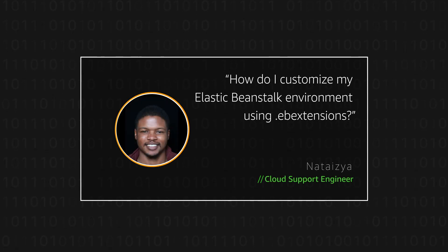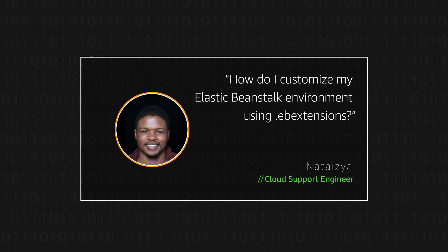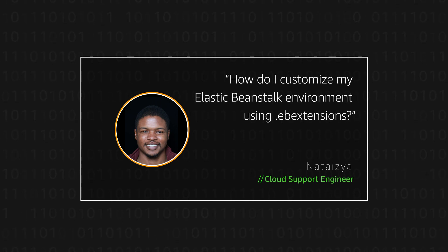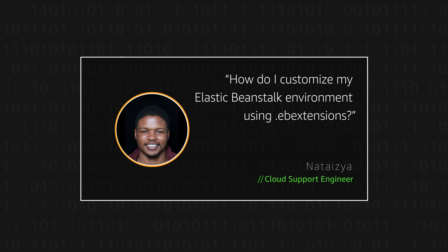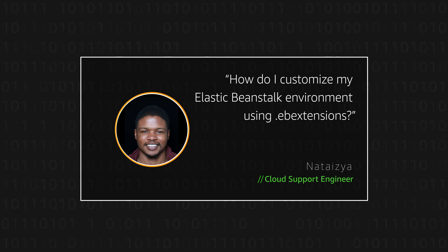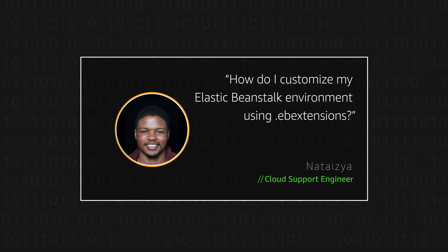Hello, I'm Notaysia, a Cloud Support Engineer here at AWS office in Cape Town. Today, I'm going to show you how users can customize the AWS Elastic Beanstalk environment using .ebextensions. Let's get started.